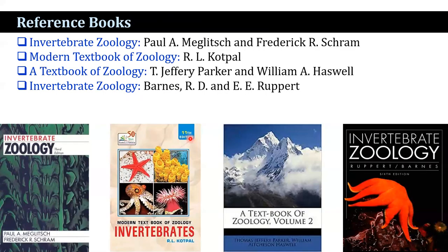Reference books used include: Invertebrate Zoology by MacLeish and Schram; Modern Textbook of Zoology by Kotpal; A Textbook of Zoology by Parker and Haswell; and Invertebrate Zoology by Edward D. Ruppert and Robert D. Barnes. Thank you.